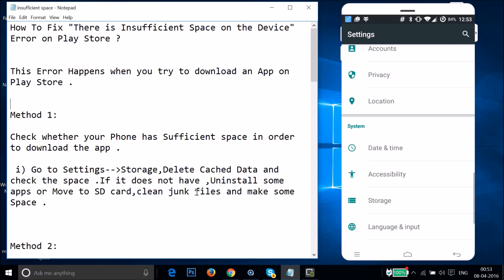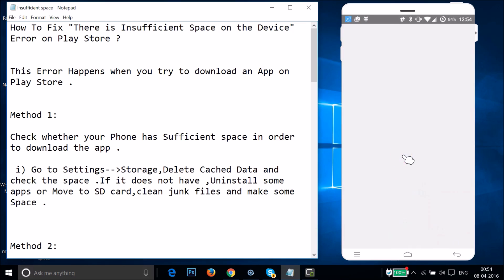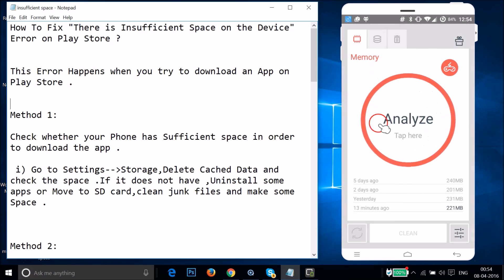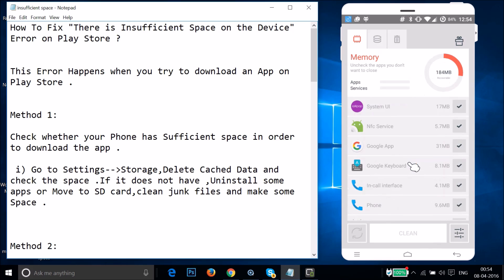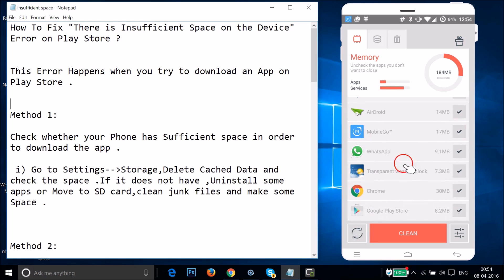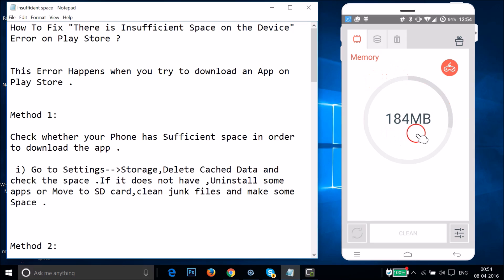Let me show you an app called 'The Cleaner' that I use to clean junk files. Just tap on Analyze and it calculates the space you can free up. Then just tap on Clean.